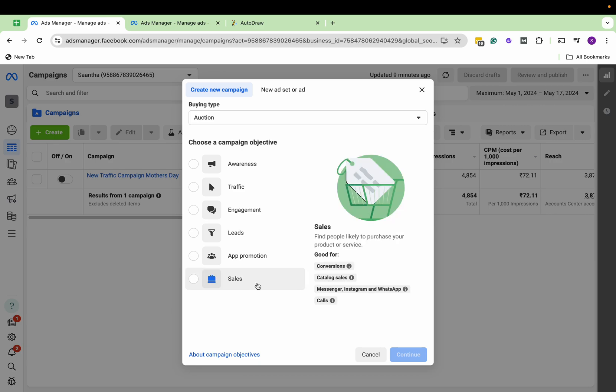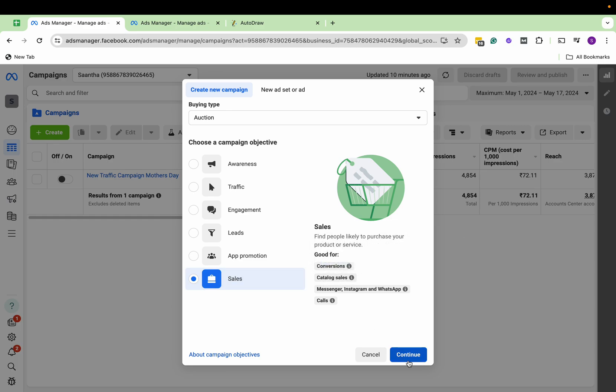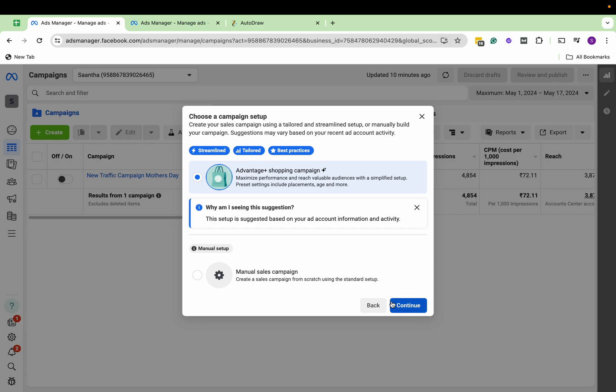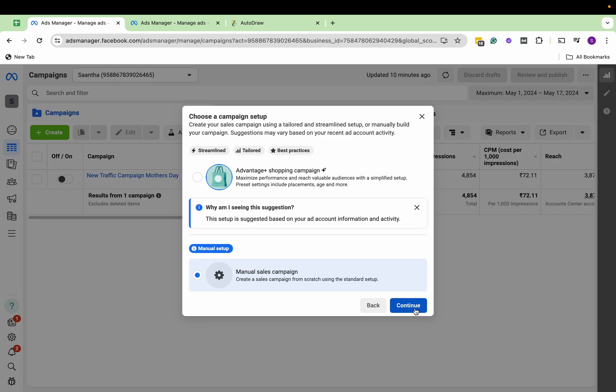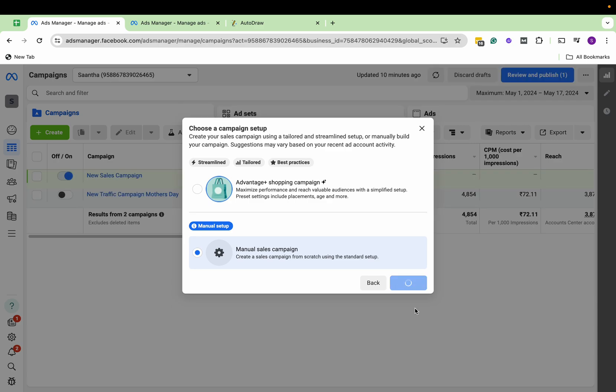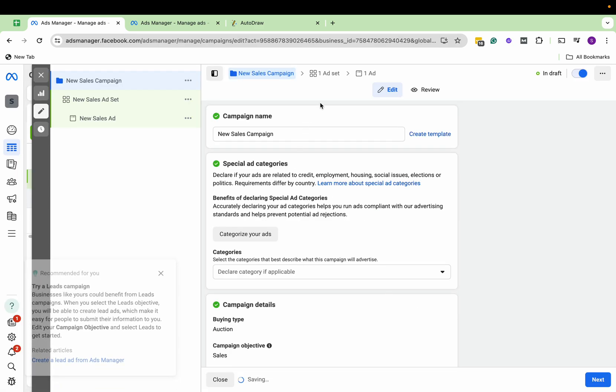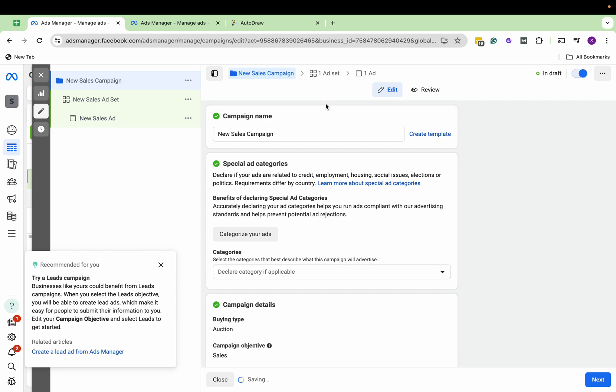Here you'll see the objective Sales, and here you can see Catalog Sales. Continue. Here we will set up a manual sales campaign. Continue. For the catalog ad, we already have added a catalog here.